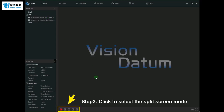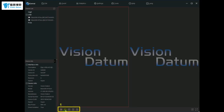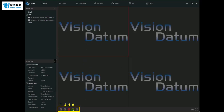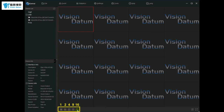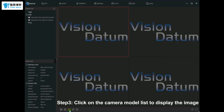Click to select the split screen mode. Click on the camera model list to display the image.